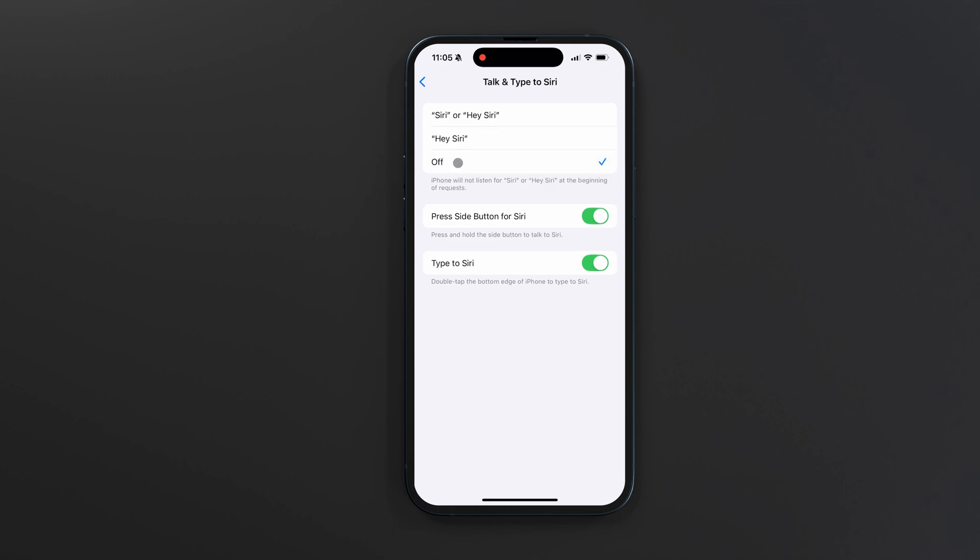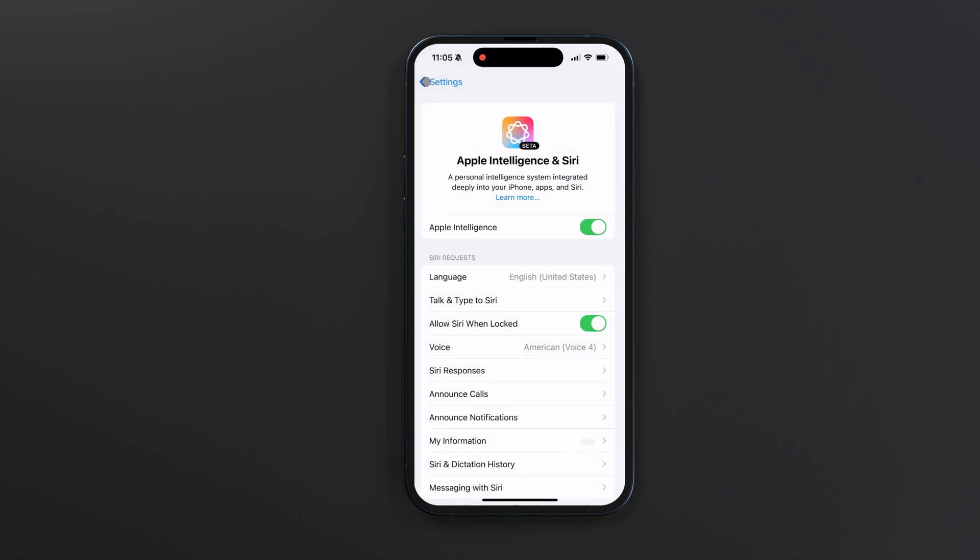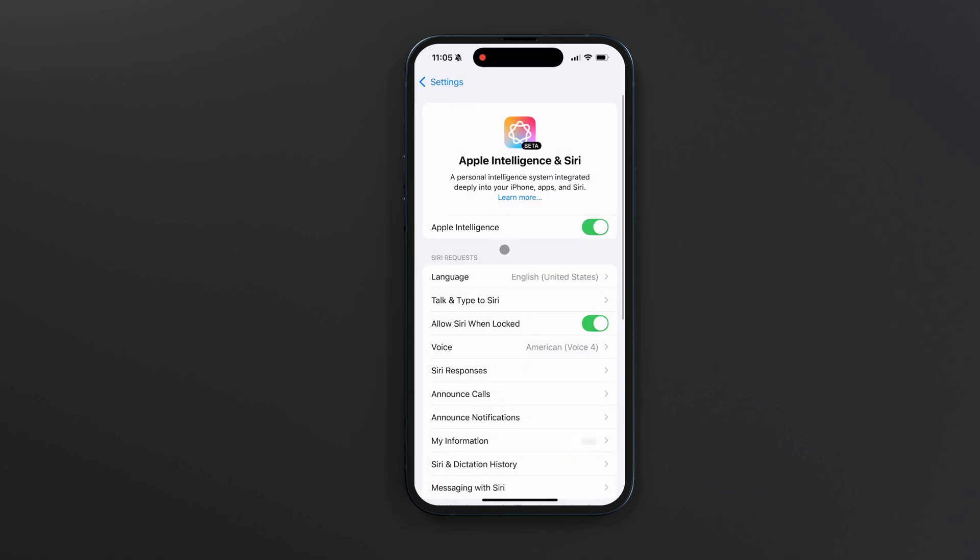Now your iPhone will not listen for Siri commands, leaving you alone. If you'd like, you can also disable Siri when your phone is locked.